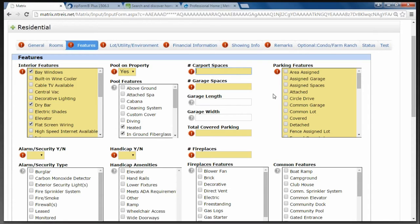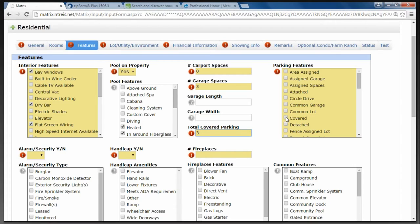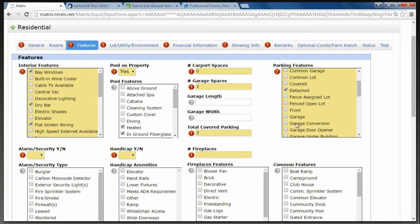Carport Spaces — this house does not have a carport. It has a three-car garage. I can put in the dimensions of that garage. Then the last question is Total Covered Parking — I would take the carport spaces plus the garage spaces to get the total, which is three. Then I would fill in the parking features: it's a detached garage with a garage door opener.